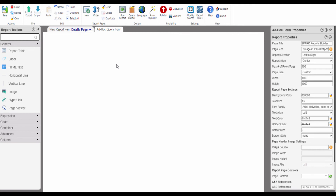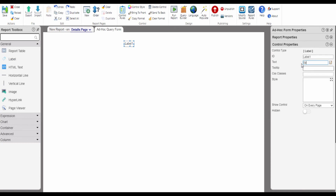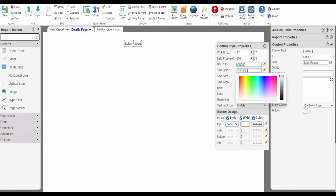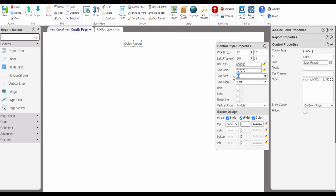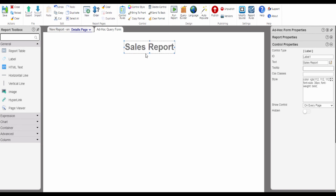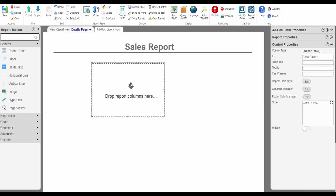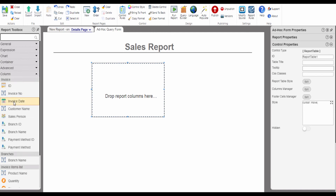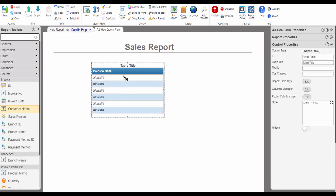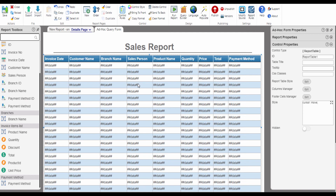Let's design the report header. Let's drag and drop a label control, then modify the label properties. Now we are going to add a horizontal line control. We are going to add the report table control to the report canvas — let's drag and drop the report table control. Now we are going to drag and drop query columns to the report table control. I am going to add all the columns quickly.